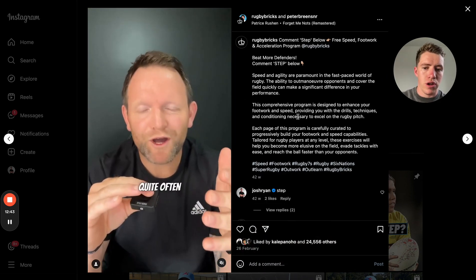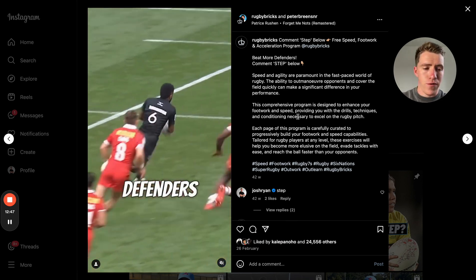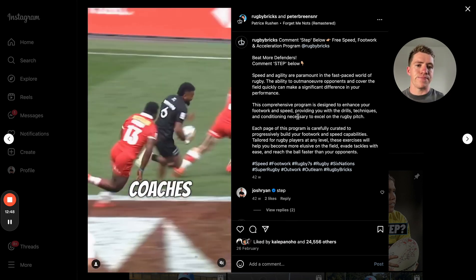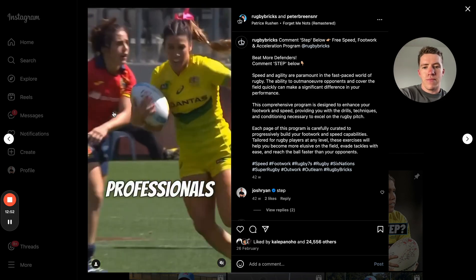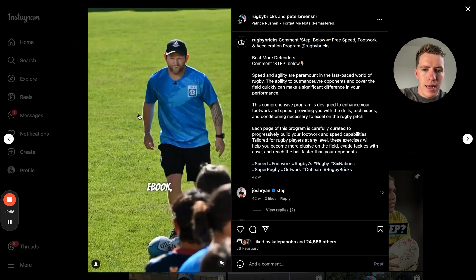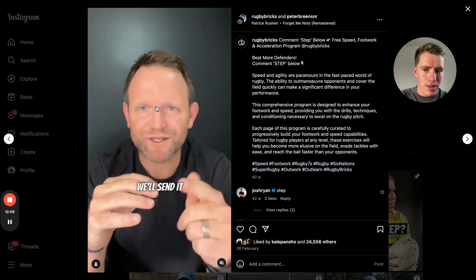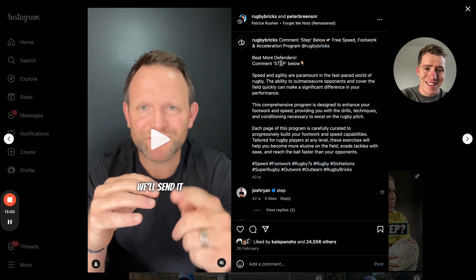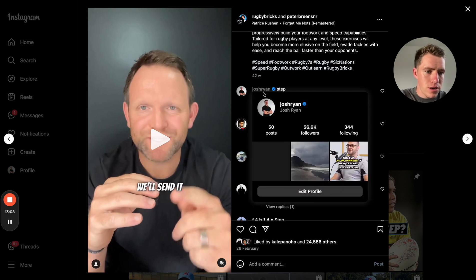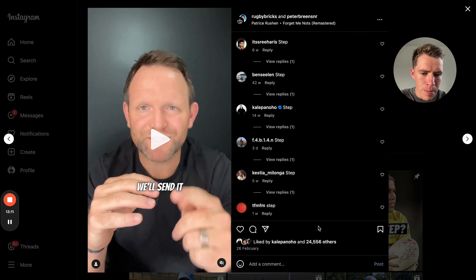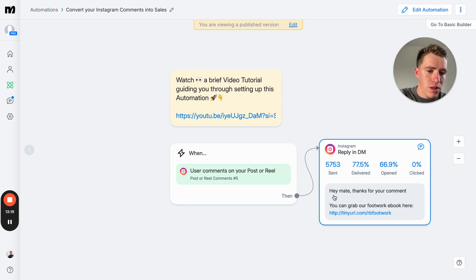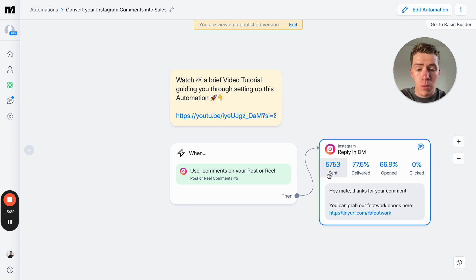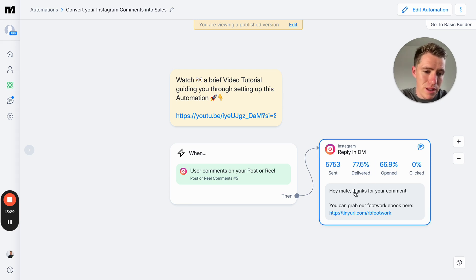So you can see this here. Interesting hook at the start of the video. I'm not going to have the audio running. You can go and watch this video if you want. It's at Rugby Bricks on Instagram. But it's a good video that highlights the importance of stepping within rugby and then presents themselves as a solution. And then says comment 'step' below for a free speed, footwork and acceleration program. I've commented on it because I was testing the automation. You can see that this drove over 10,000 comments, 11,200 comments, which then came into this flow. It was 5,700 unique people because we were replying to each one, which turned into about 3,000 email leads just by sending them one message.